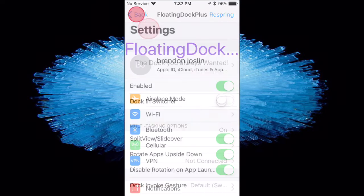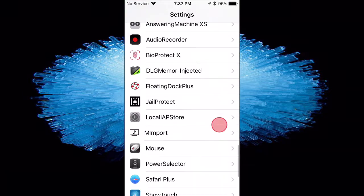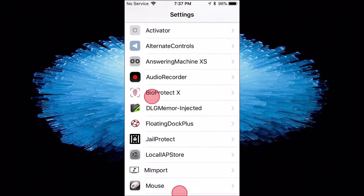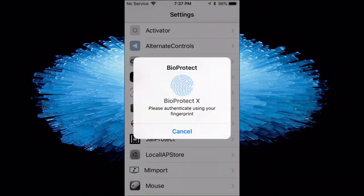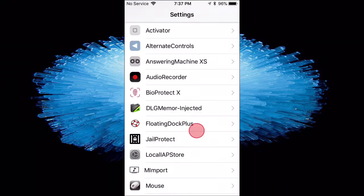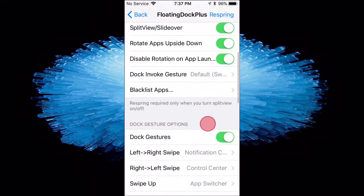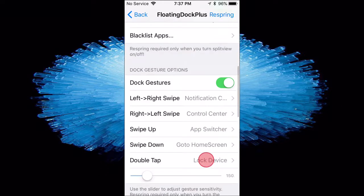And then you guys can scroll down to the tweak section, and you see Floating Doc Plus. You tap on it, and use all your settings for it.